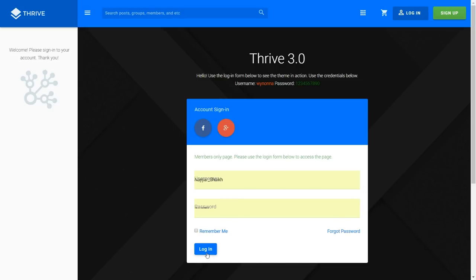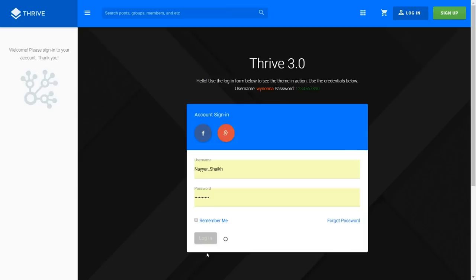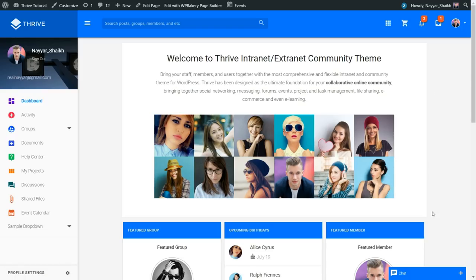So we have to log in. When I log in, I am redirected to this page, and obviously you can change the redirection. If you want a person to go to a different page after login, you can do that. It's all up to you.